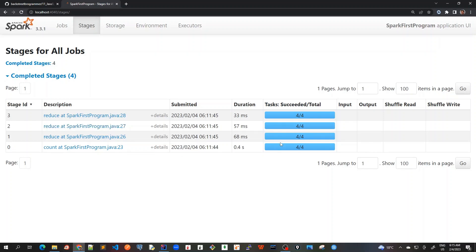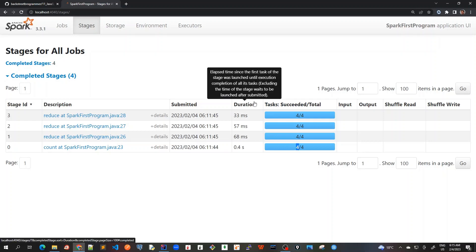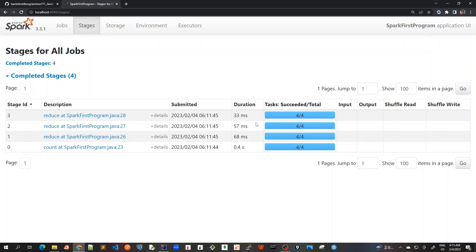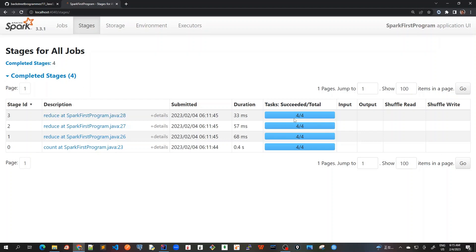Because I'm running on my local machine in the local mode, standalone mode, and I have got four CPU cores. That's why the number of partitions for my RDDs are four. That's why the number of tasks also shown here is four. And the duration is also given here, how much time it took to run each of these jobs, or each of these actions. So each of them are our stages, and each of the stage has got four tasks, because there are four number of partitions, or four number of CPU cores.